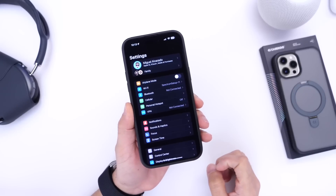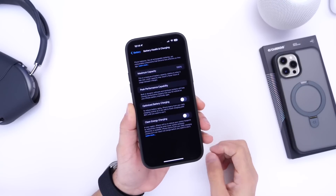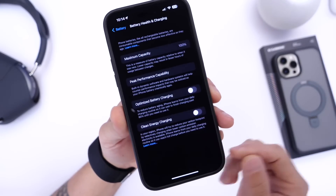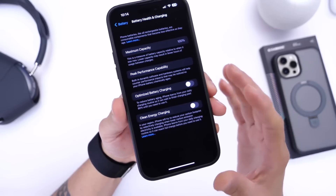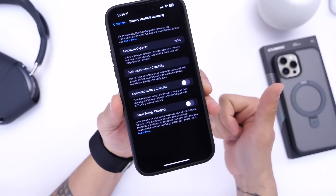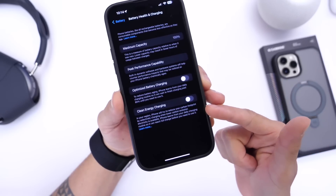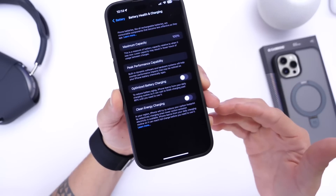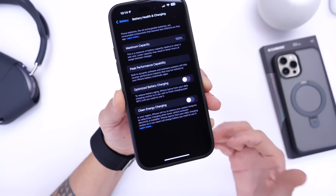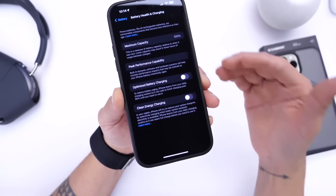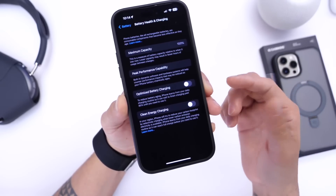This next option is called Optimized Battery Charging and Clean Energy Charging. Under the Battery section of your iPhone, go into Battery Health and Charging — you can see I have both of these options turned off. These are great options for your iPhone's battery health overall and for the environment. Apple charges your iPhone when clean energy is available in your grid, and Optimized Battery Charging predicts when you'll pick up your phone before charging from 80 to 100 percent.